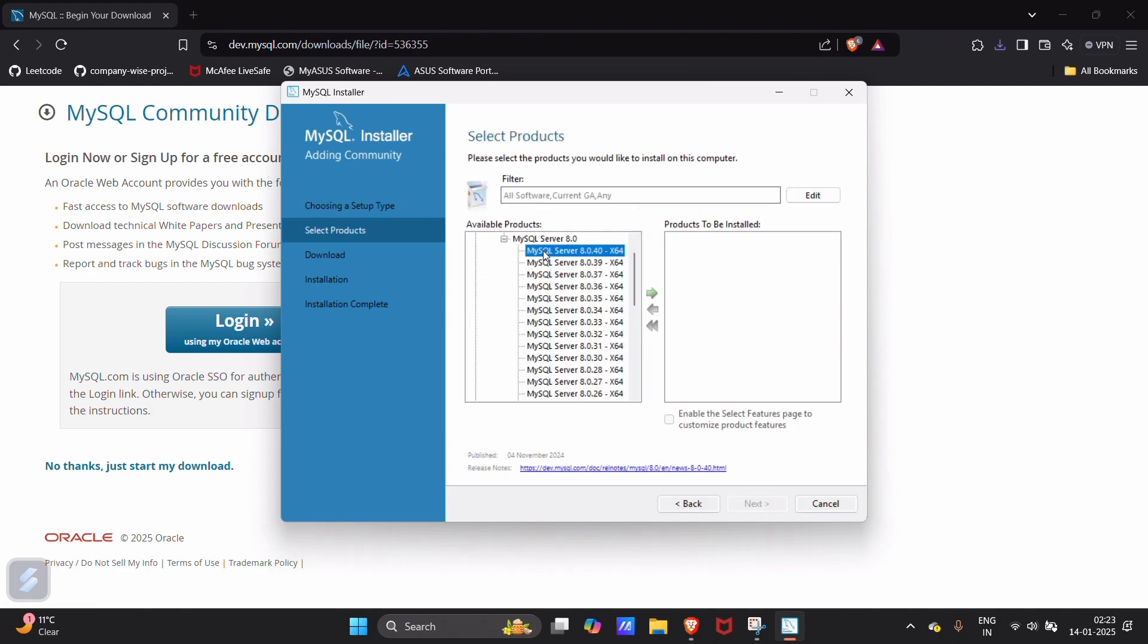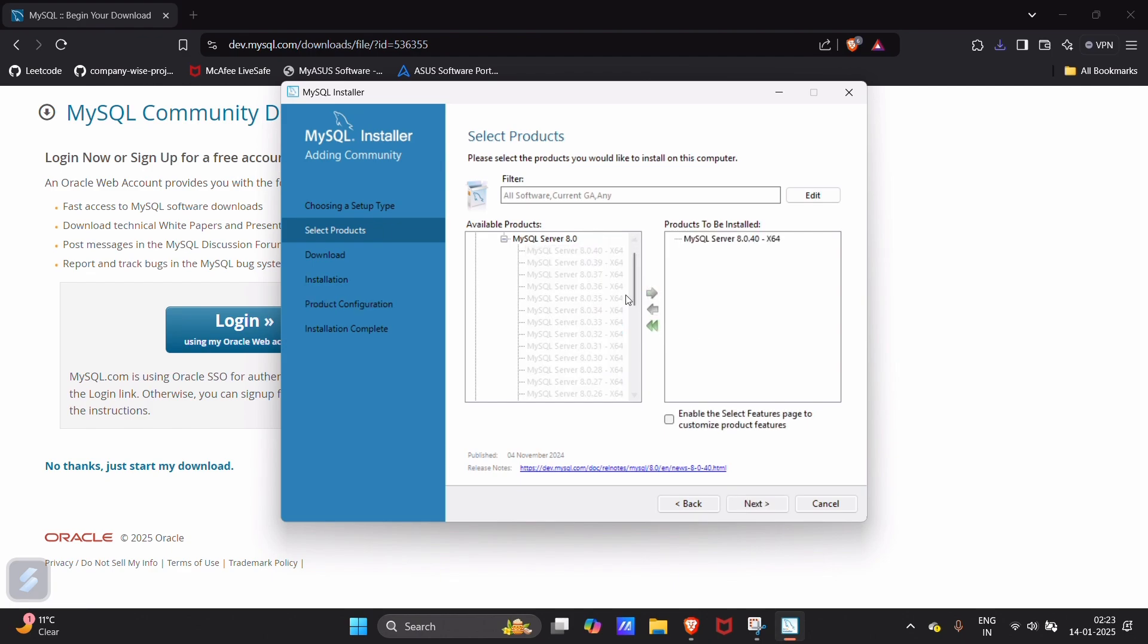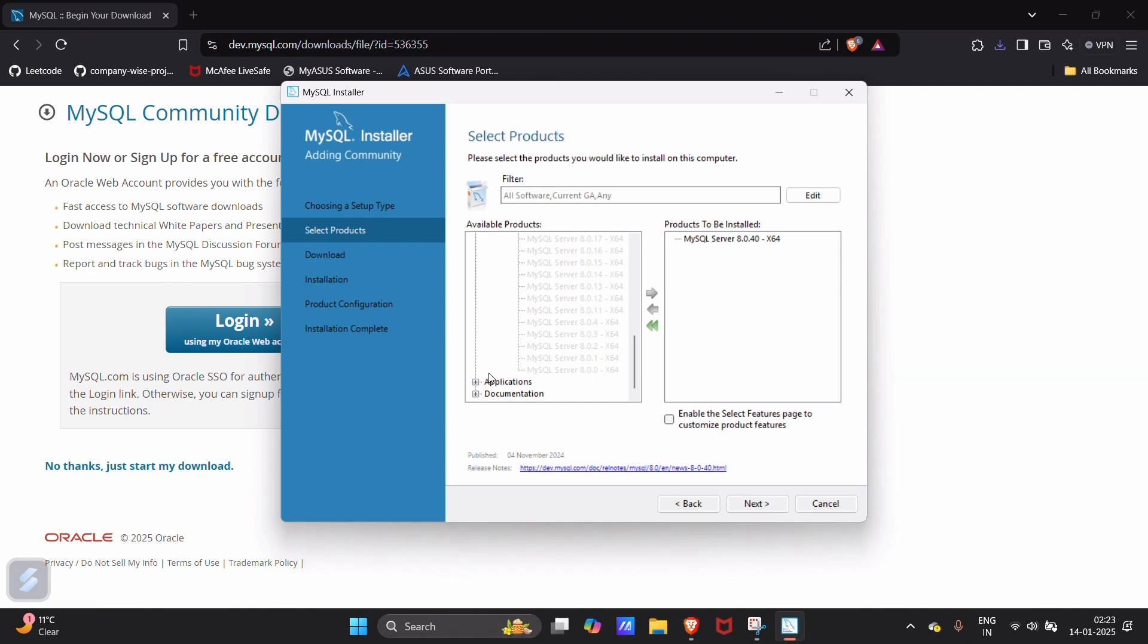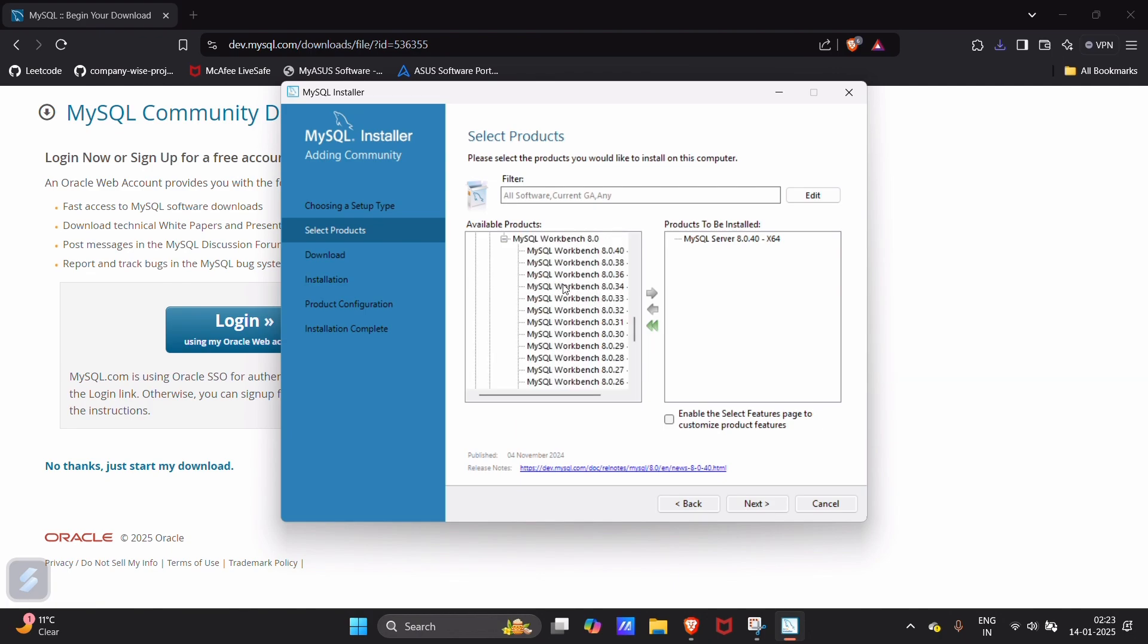I will be going with the latest version. Click on this version and green arrow. And go in applications. I want Workbench, so I will be going with Workbench and its latest version.